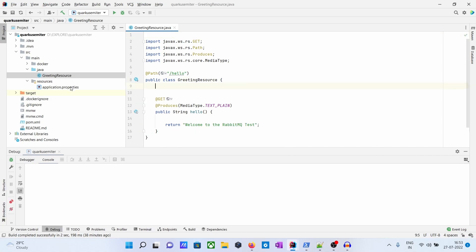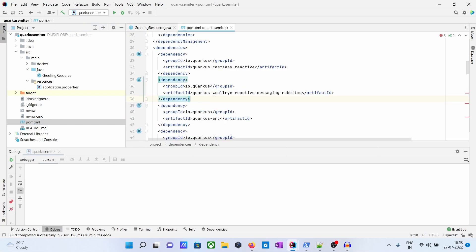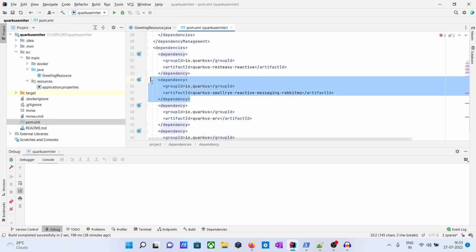To send messages, first you have to add this dependency: Quarkus SmallRye reactive messaging RabbitMQ dependency.